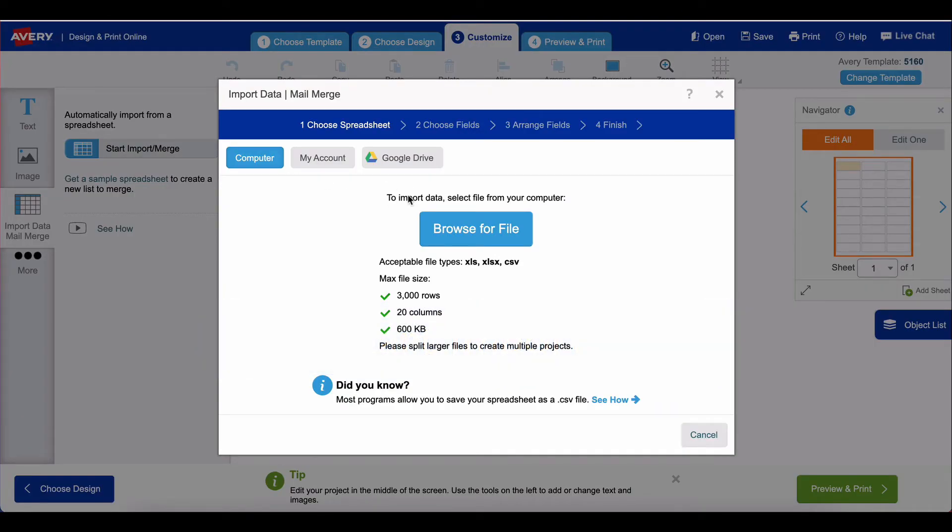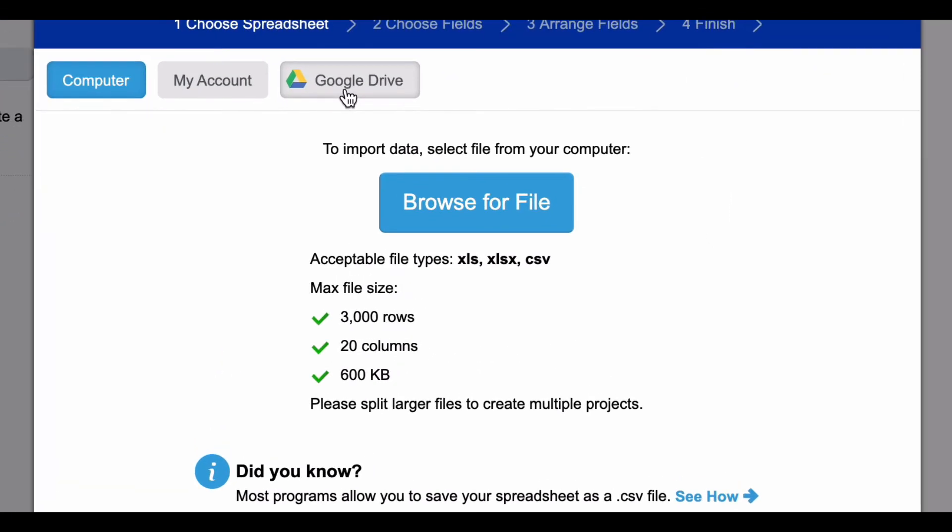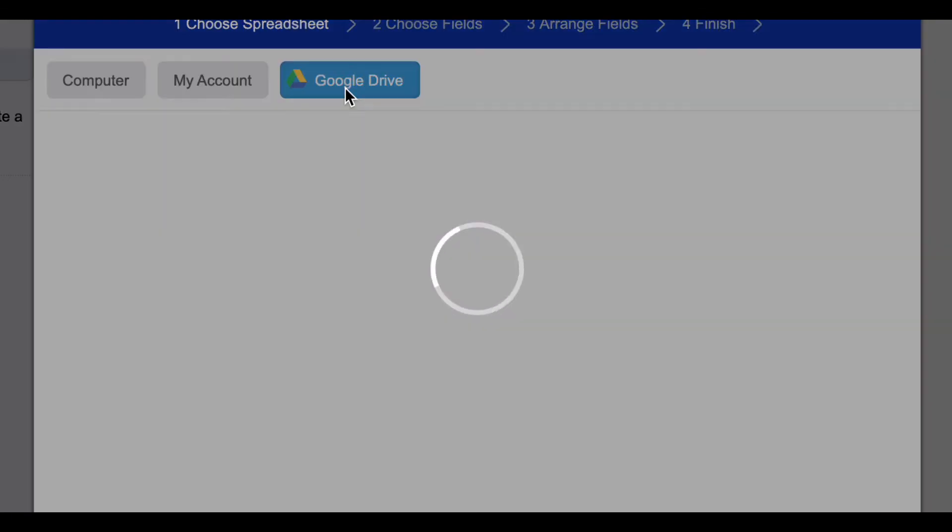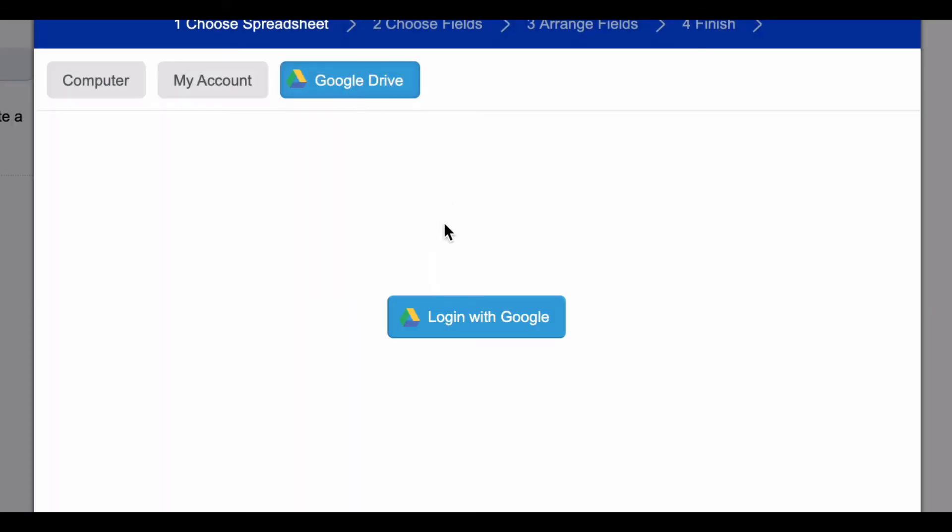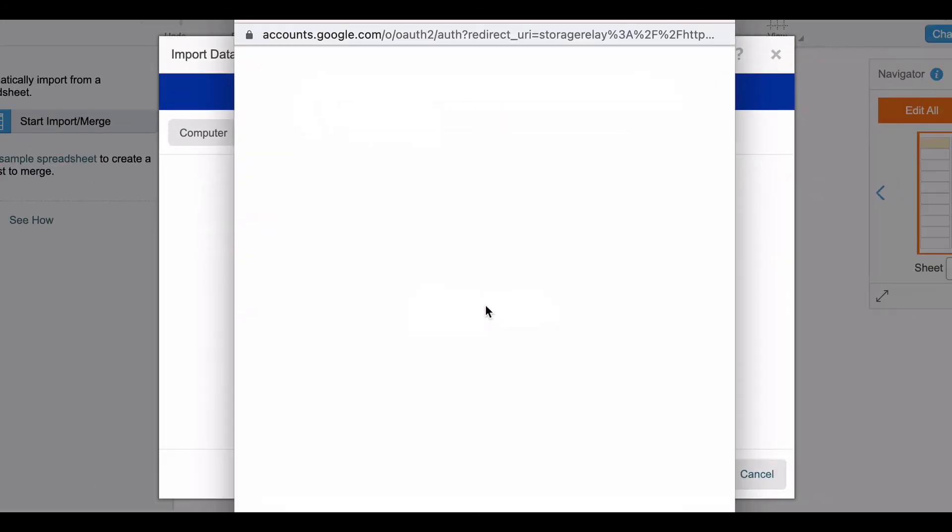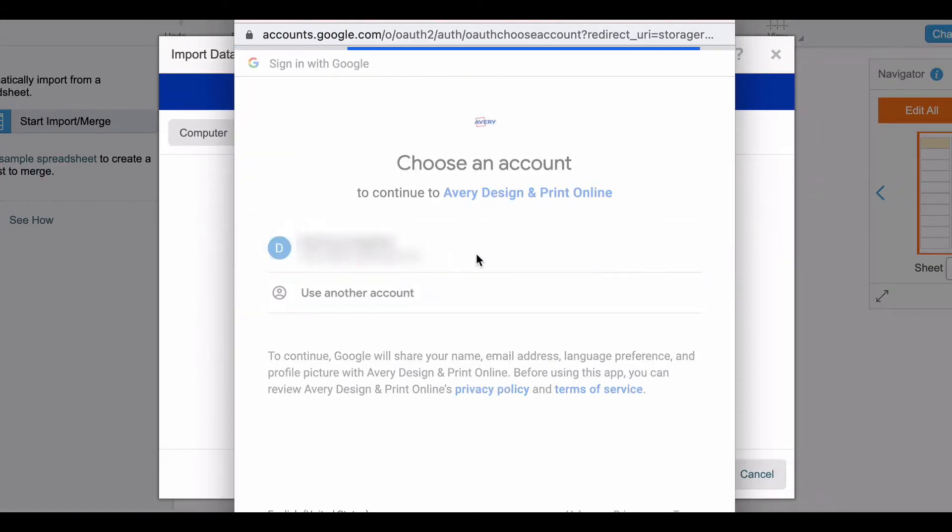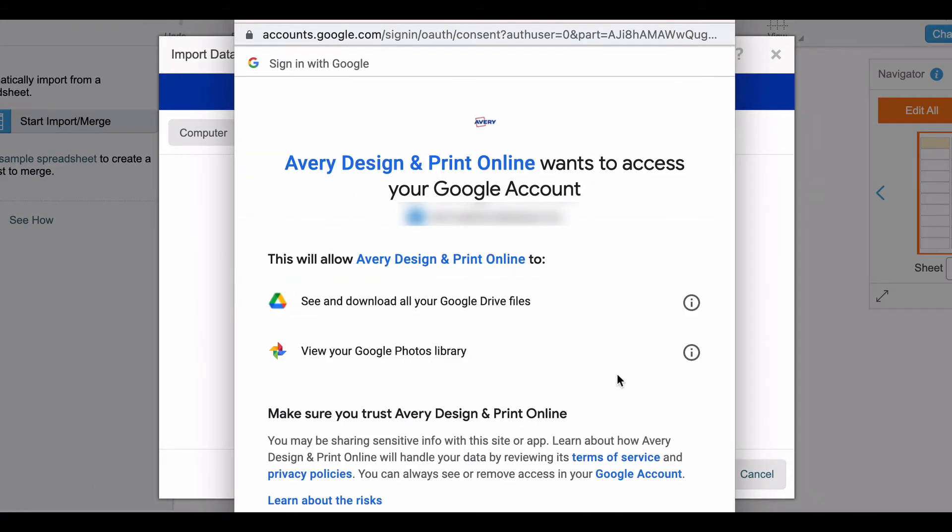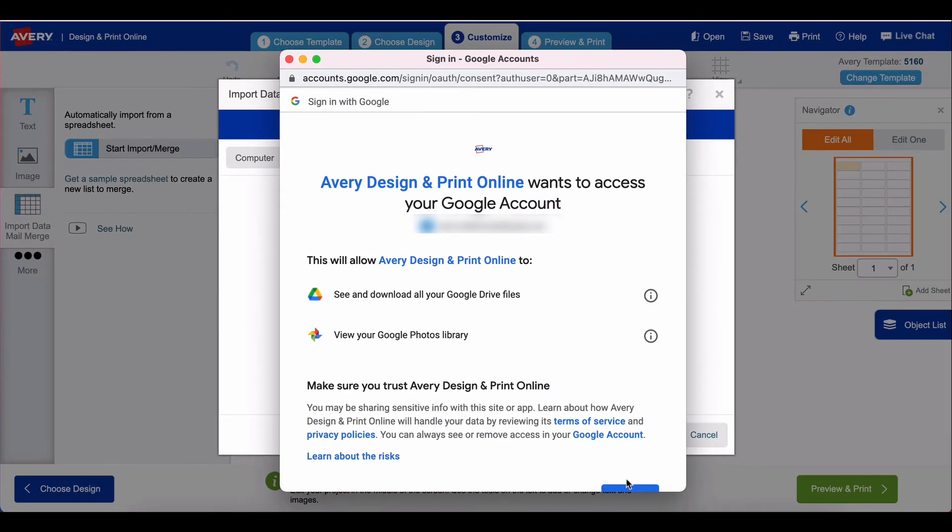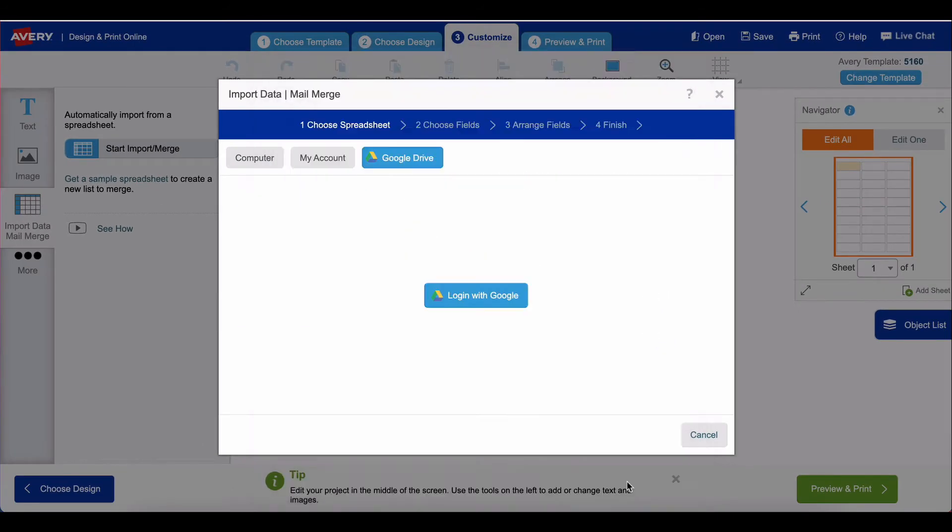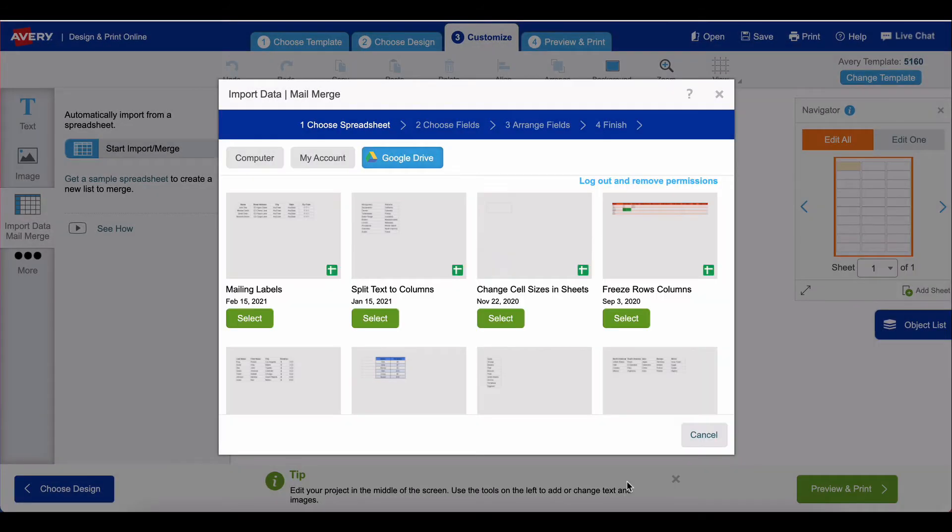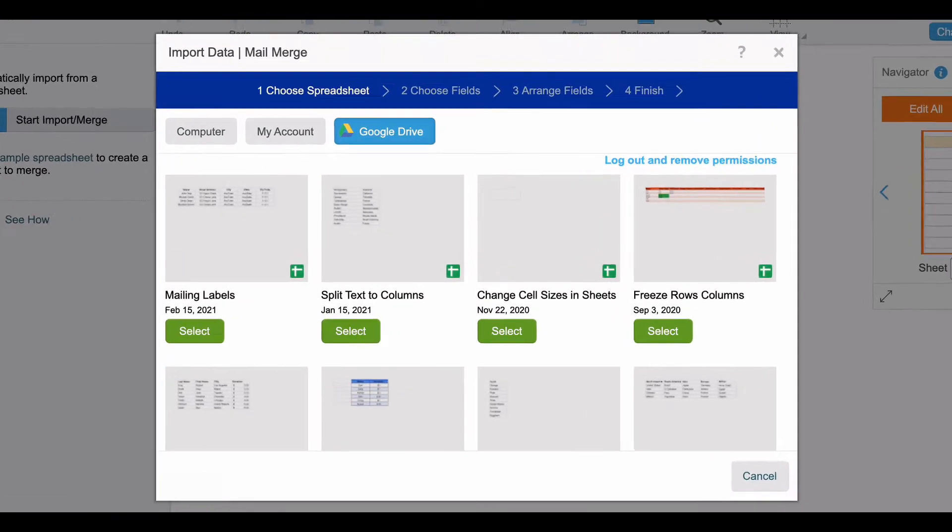Once you get this box, you go over here to where it says Google Drive and then log in with Google in order to give Avery permission to talk to your Google account. You click on your name, you click allow, and then it will access all of the spreadsheets that you have in your Google Drive account.